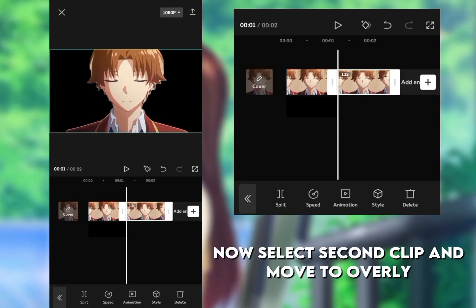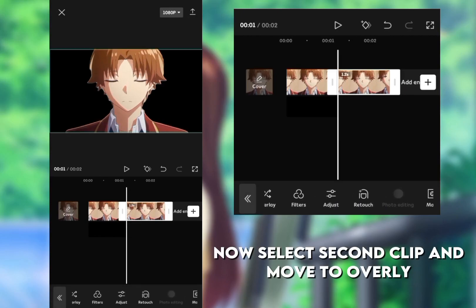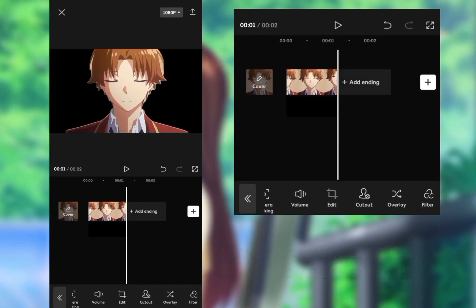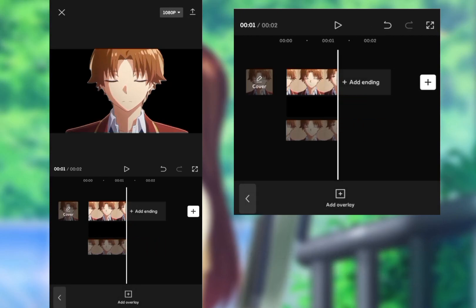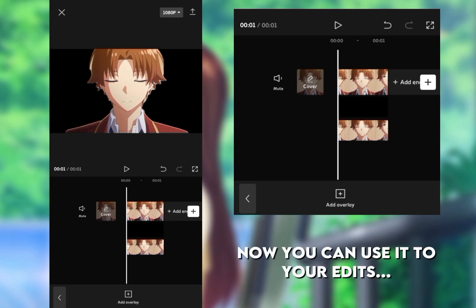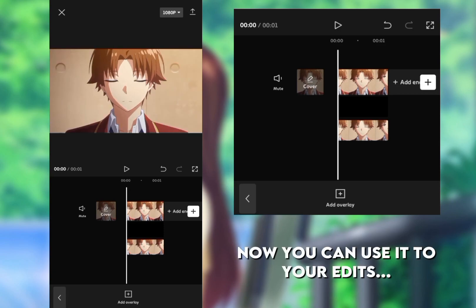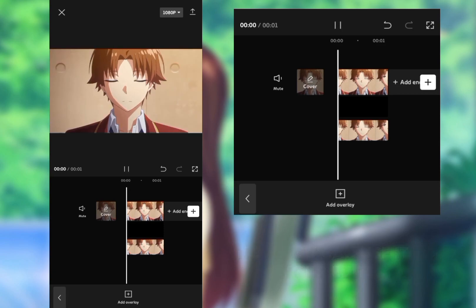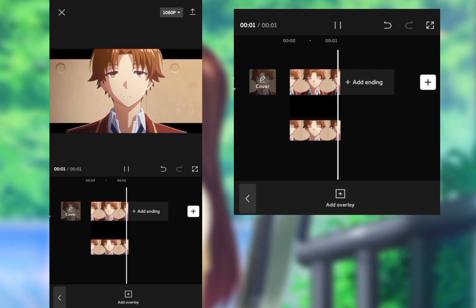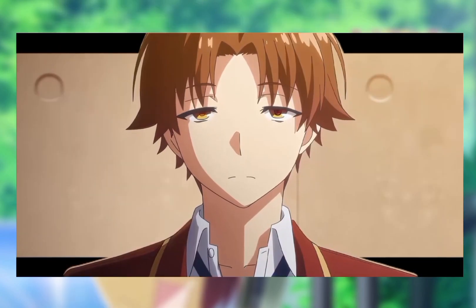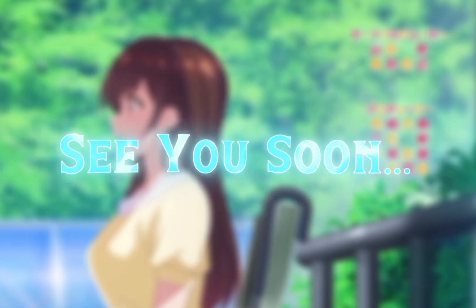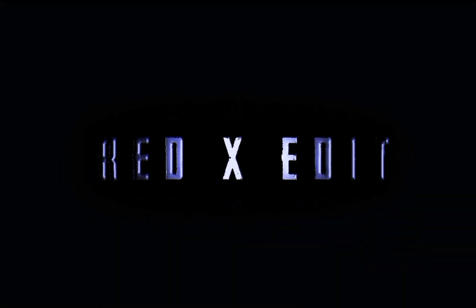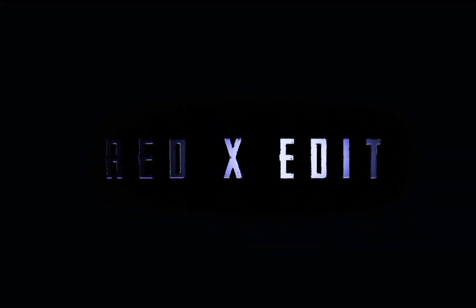Now select second clip and move to overlay. Now you can use it in your edits. See you soon.